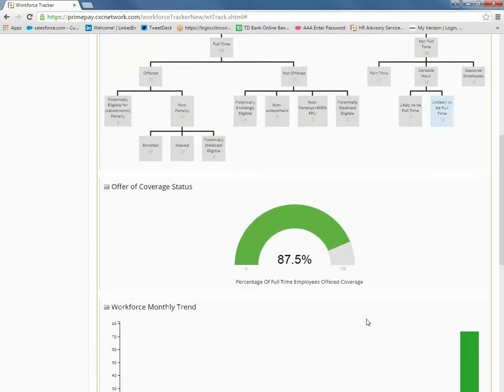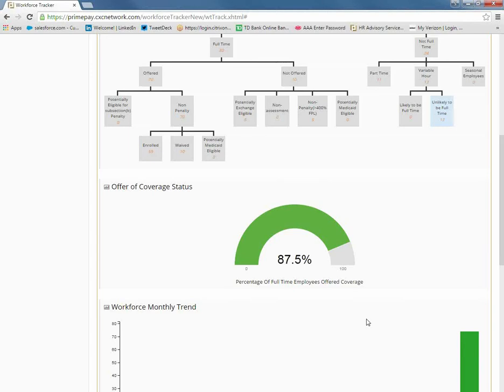The next dashboard is Offer of Coverage Status. This dashboard provides a quick view into the percentage of full-time employees that are offered coverage. The employer mandate states that employers are to ensure that they offer coverage to a certain amount of the eligible full-time employee base. In 2016, employers must offer coverage to 95% of their full-time employees. This dashboard will be your guide to ensure that you are on track throughout the year.